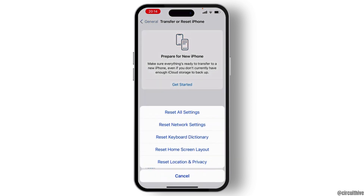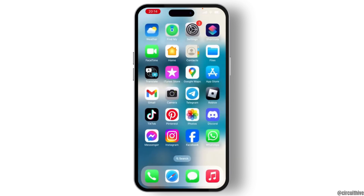Then hit on Reset and select Reset All Settings, and then you are good to go.